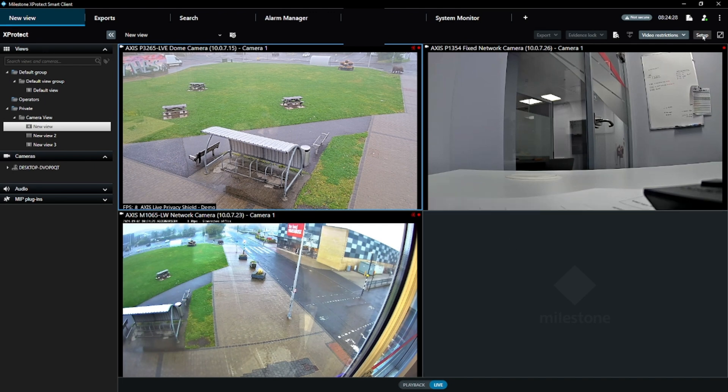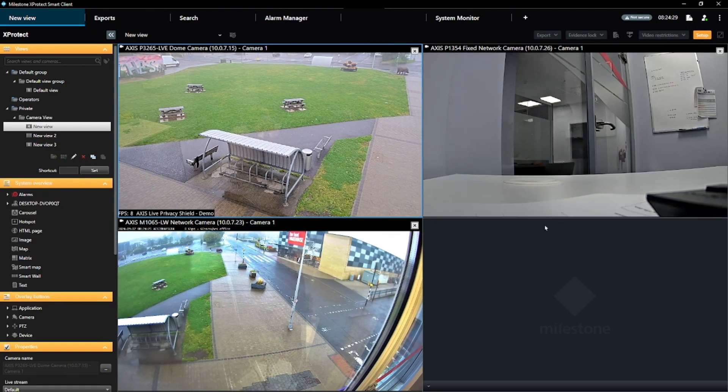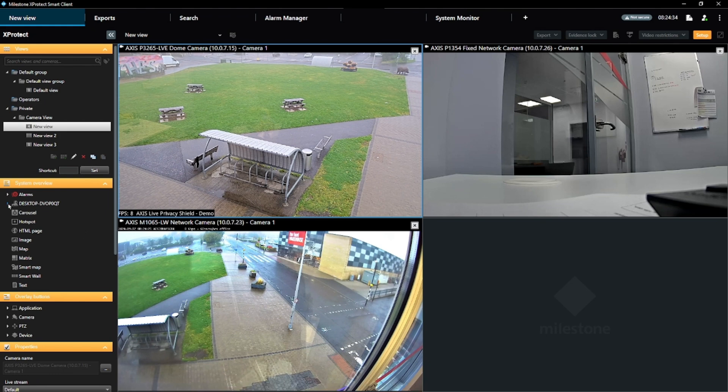Click the Setup button to go into Setup mode and open up your cameras by opening the camera group under your server in the System Overview menu.